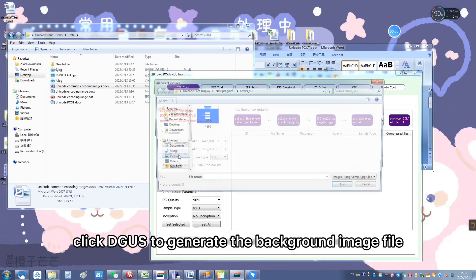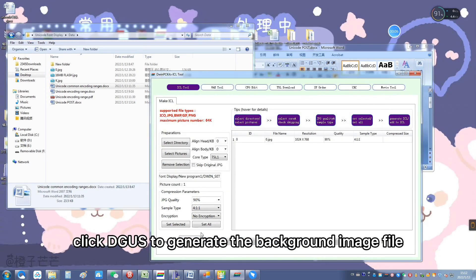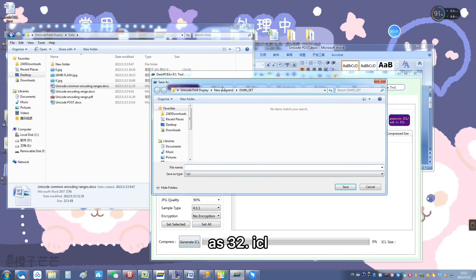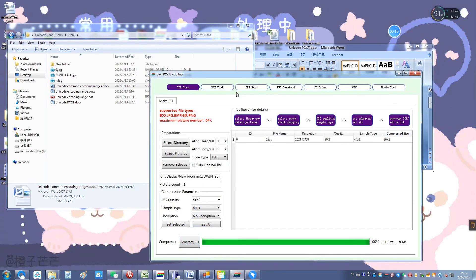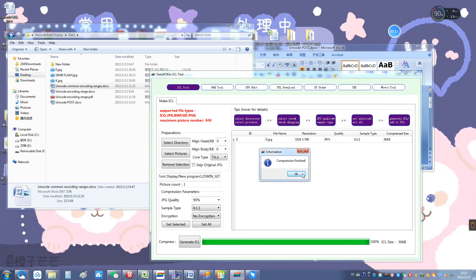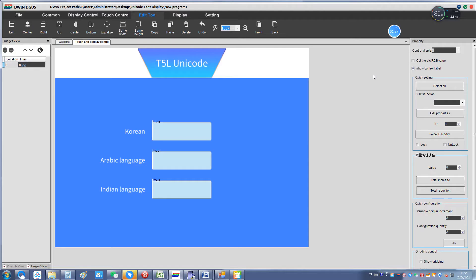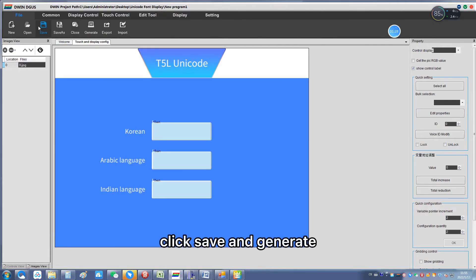Make another copy and set its VP to 1020 and change font 1 to 63. Click Degas to generate the background image file, add 32ICL, then click Save and Generate.